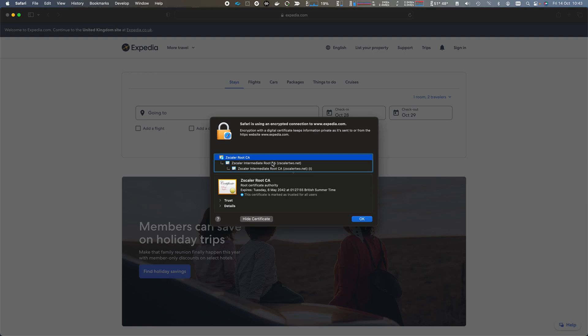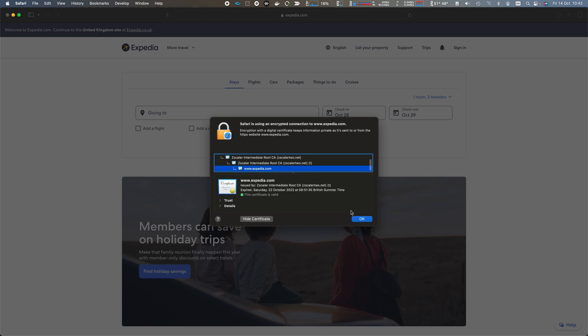This is in turn signed by the Zscaler root CA. And so it's important that this root CA is distributed to the endpoints, so they inherently trust the chain to the web server certificate.